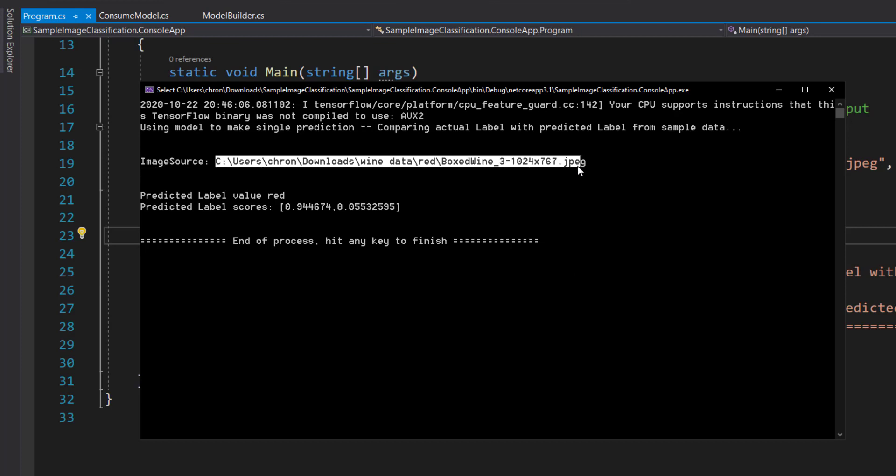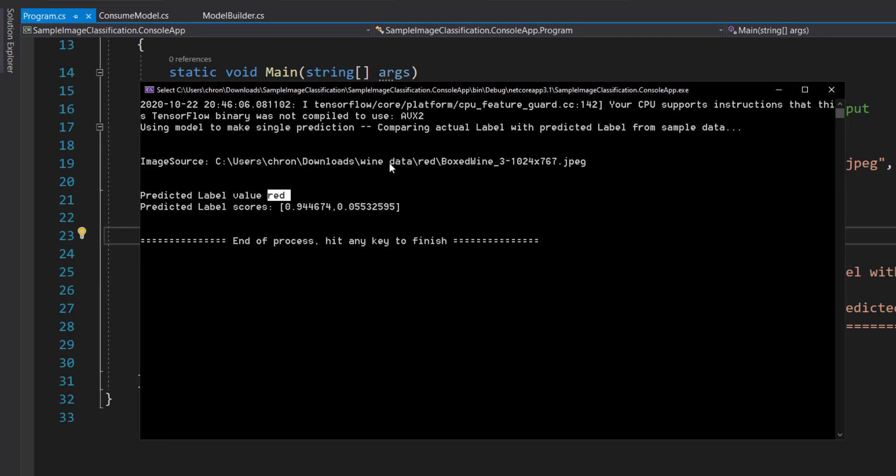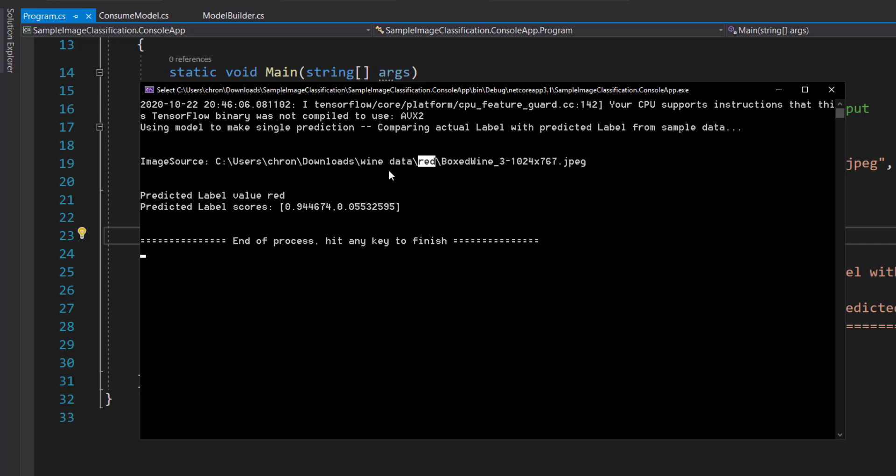And so it gets this image, the predicted value is red. And because of the folder, it says it's red. And the score is here: 94% that it was red and 0.06% that it was white.